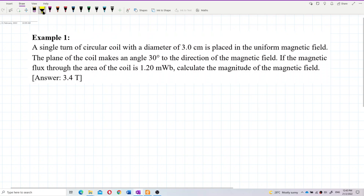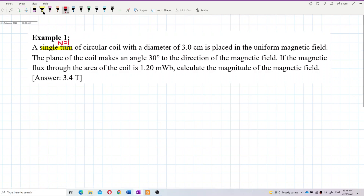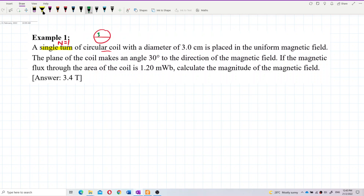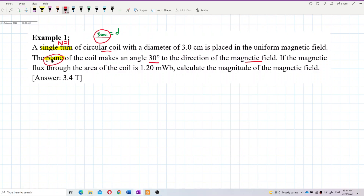Let's look at this one by one. Single turn means n equals 1. Circular coil with diameter 3 cm — that's the diameter. Uniform magnetic field. The plane of the coil makes an angle of 30 degrees to the magnetic field, so this is B.